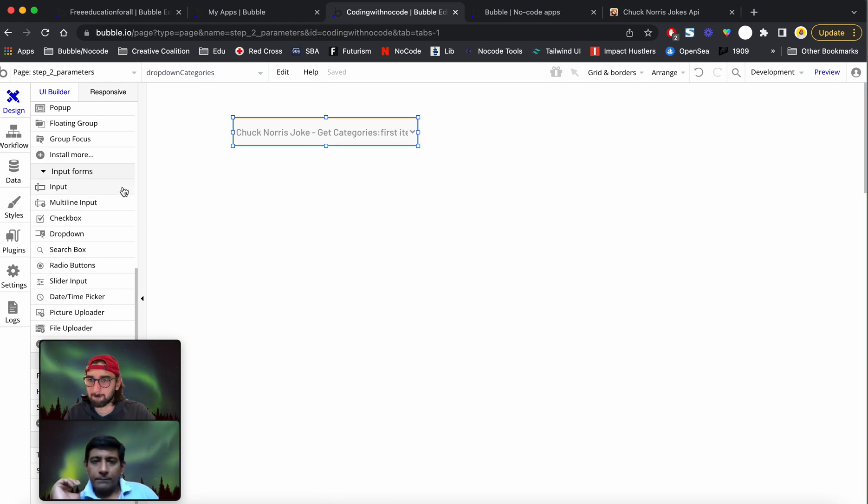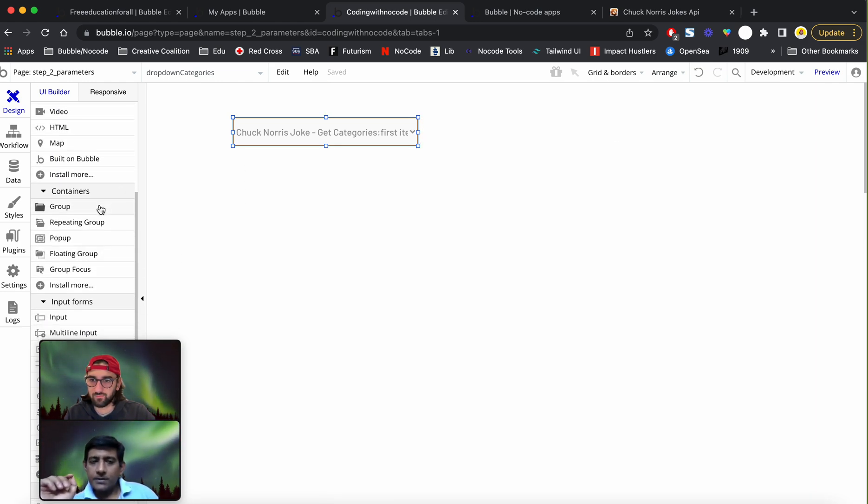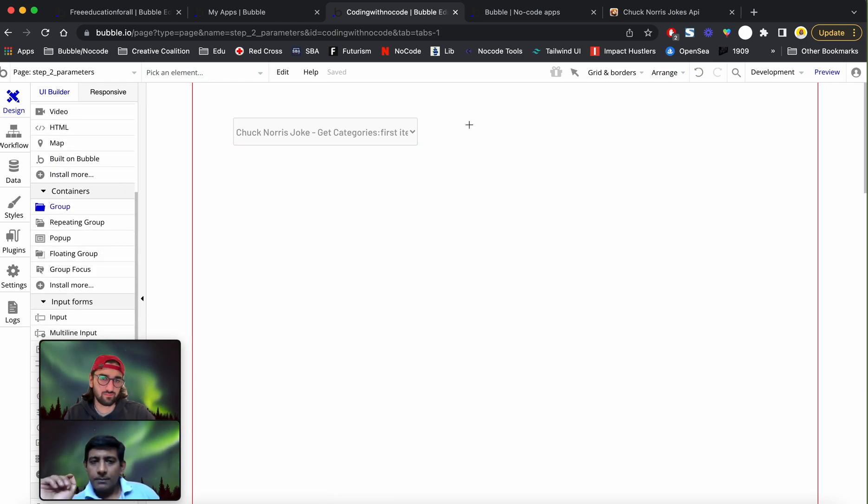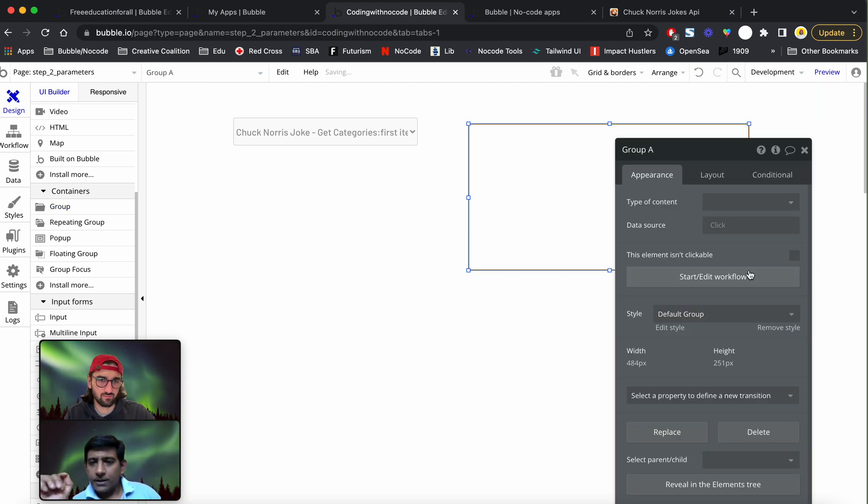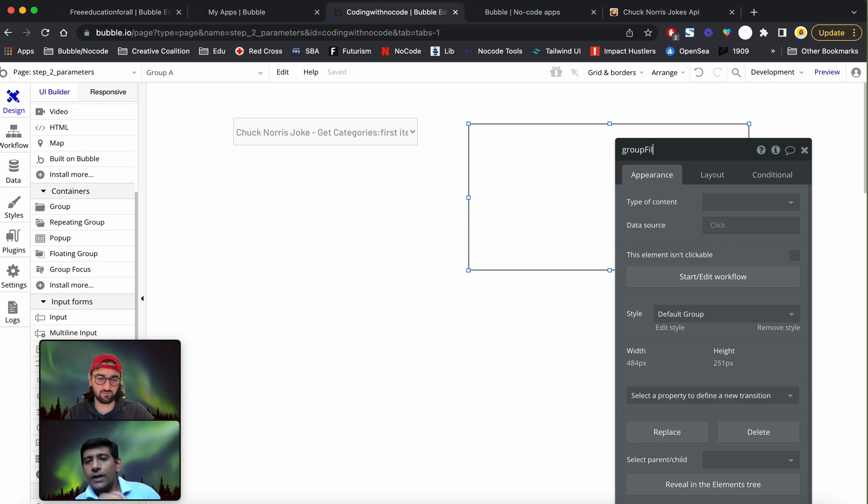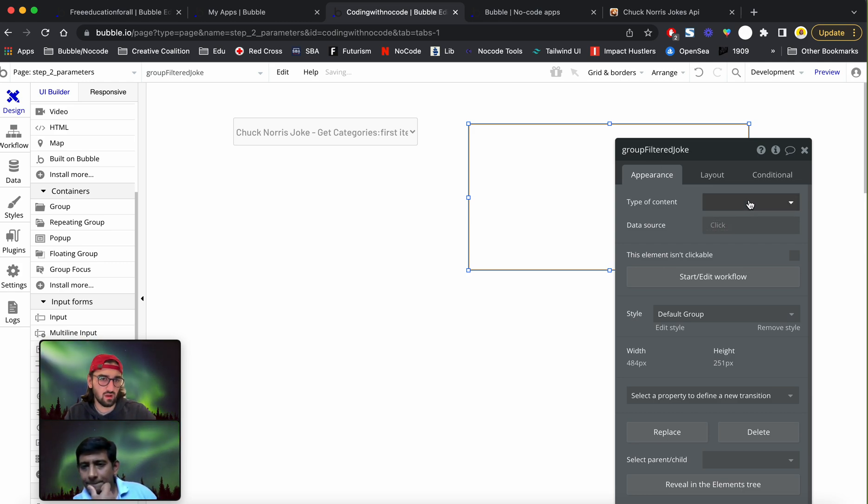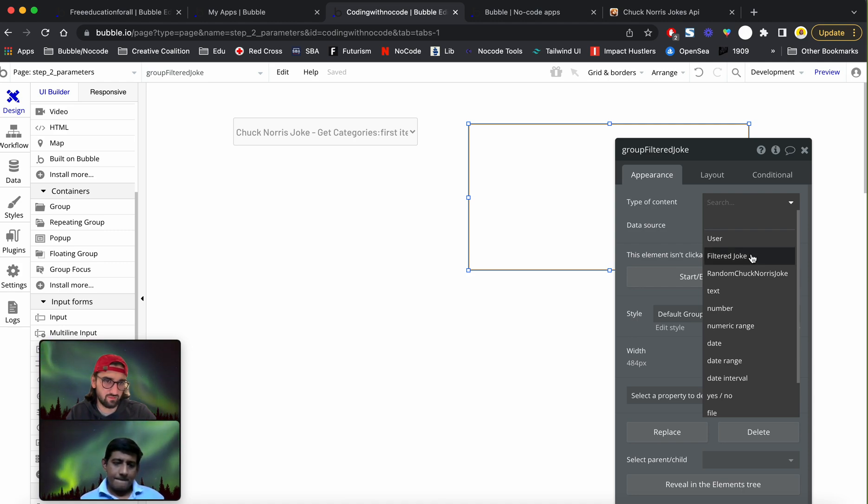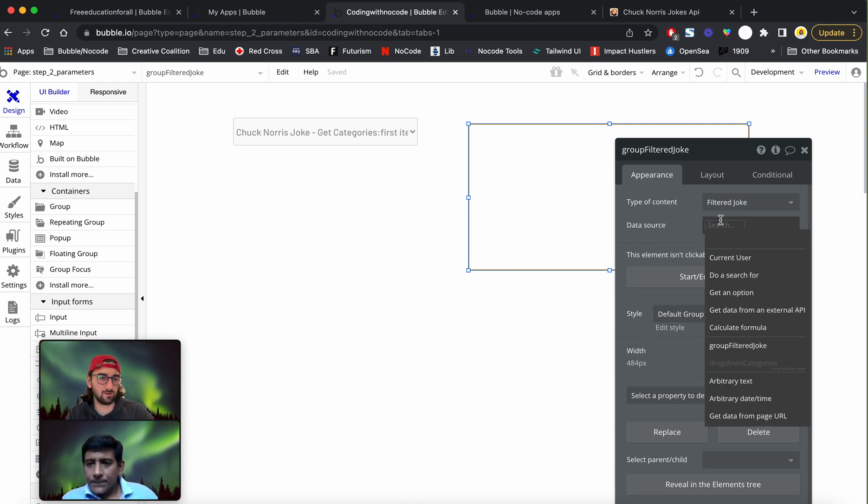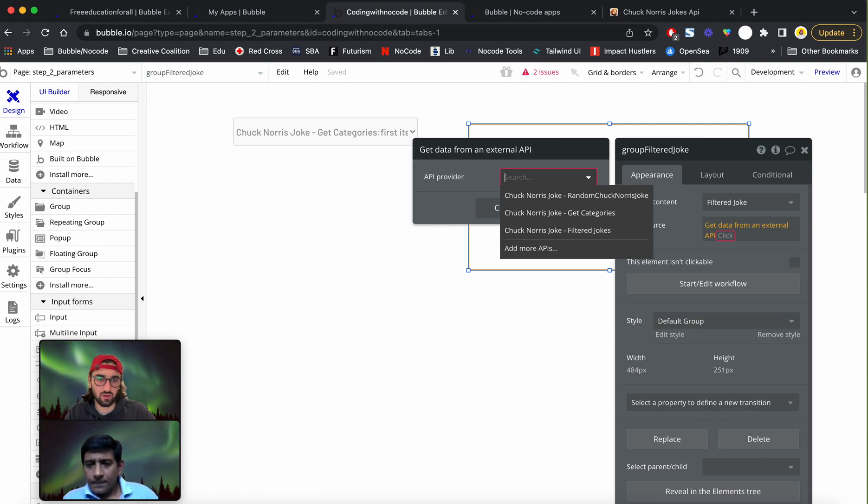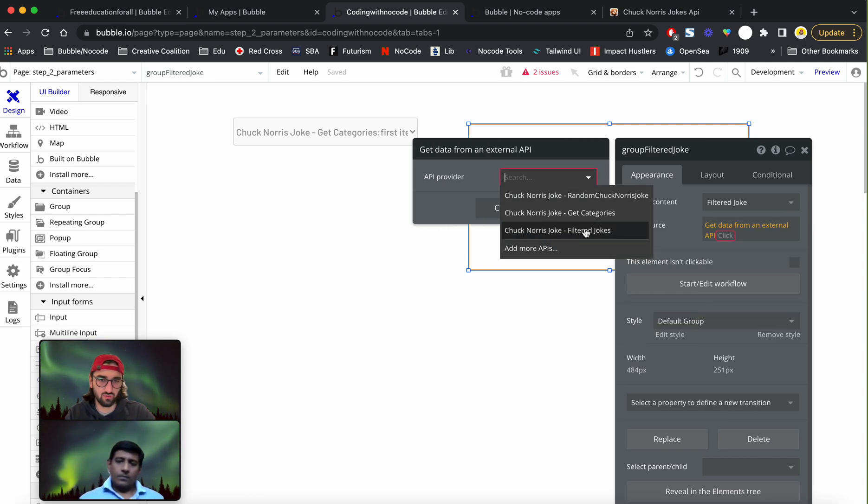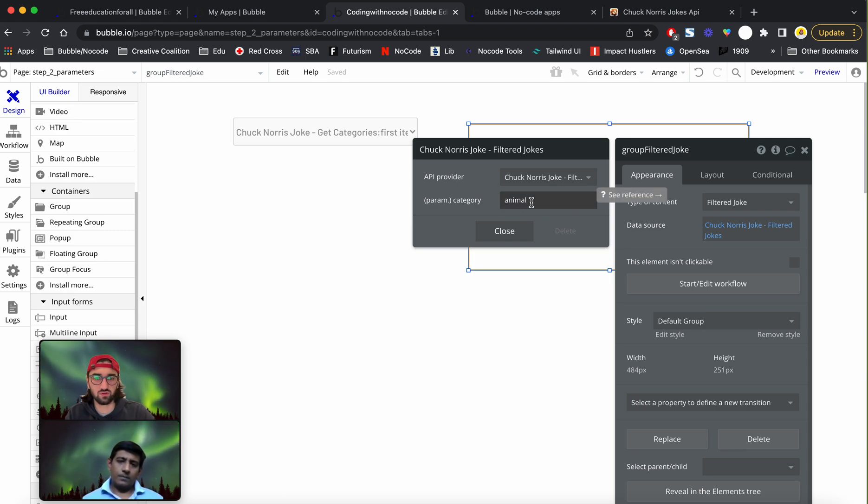This is an interesting piece, viewers please pay attention to what Gio does. This is exactly how it needs to be done to retrieve the value of that key. As a type of content, I'm going to say it's filtered joke, and I'm going to get the data from external API, which is Chuck Norris joke, filter jokes.